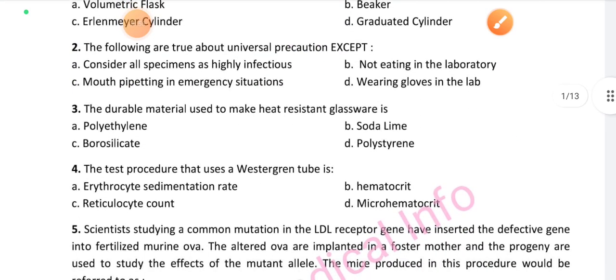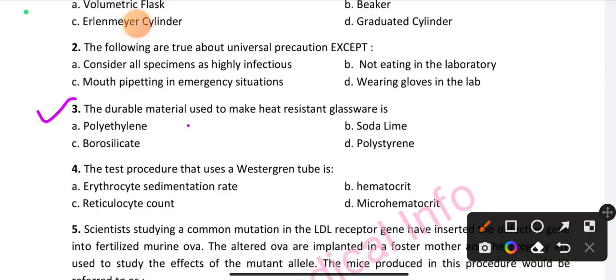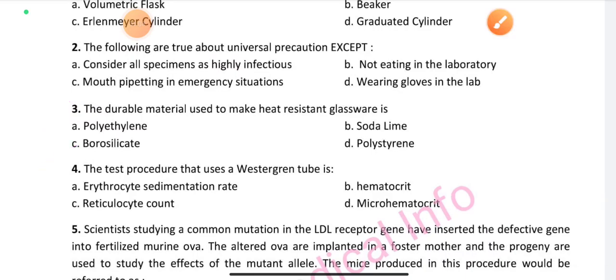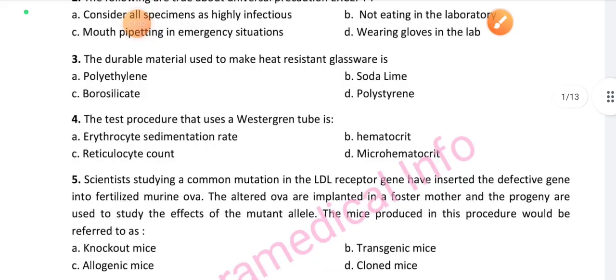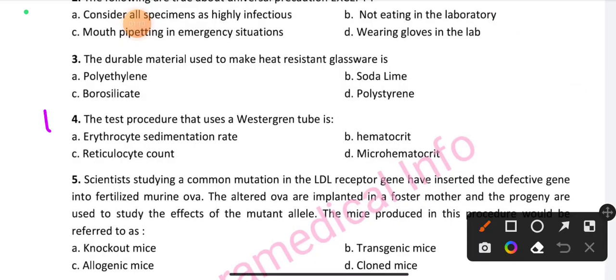Question number 3: The durable material used to make heat-resistant glassware — option C is the right answer: borosilicate. Question number 4: The test procedure that uses green top tubes — we will discuss which is the right answer.